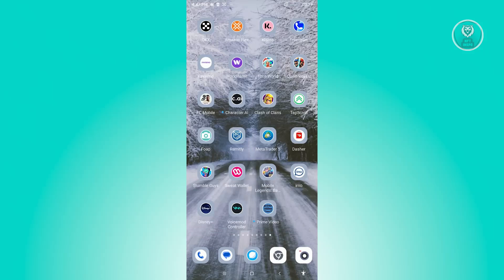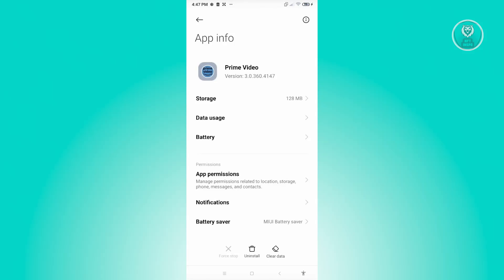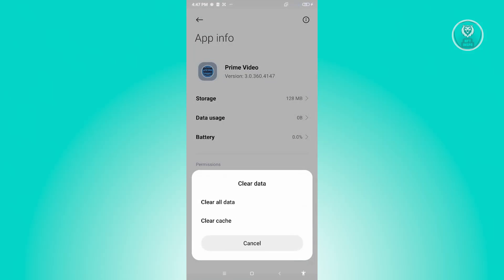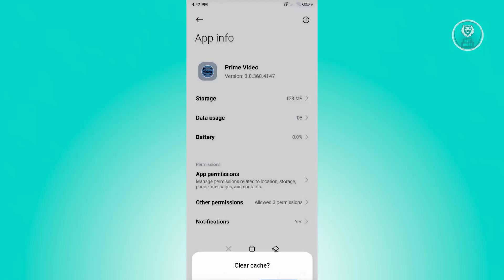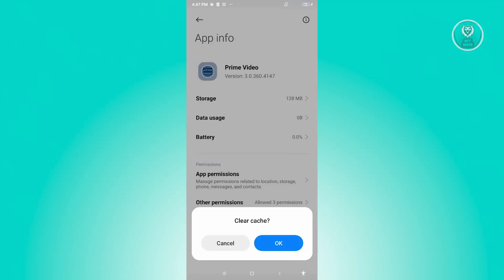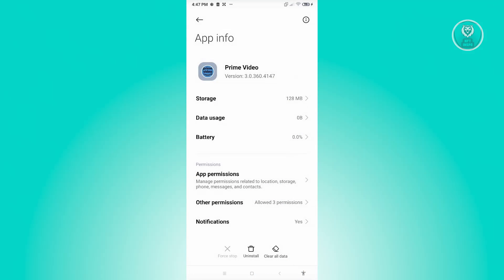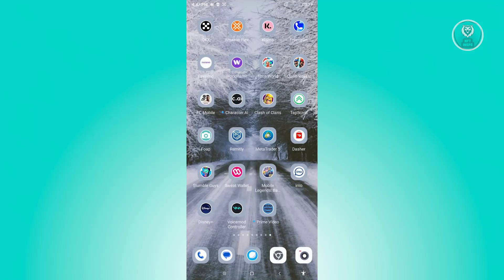Once you've done that, the next thing you want to do is clear a few things in the application itself. Press and hold on Prime Video, click on app info, and from there click on clear data located at the bottom section, then click on the option that says clear cache. Click OK to confirm and see if that solves the issue.